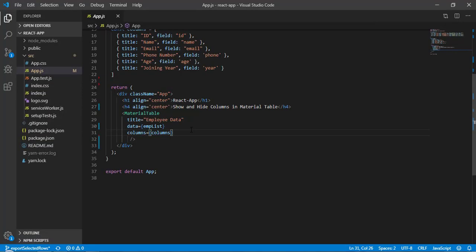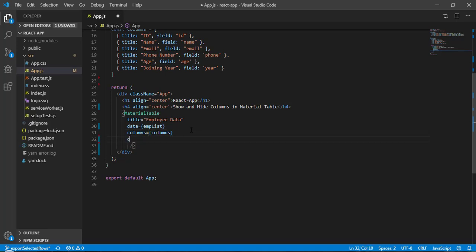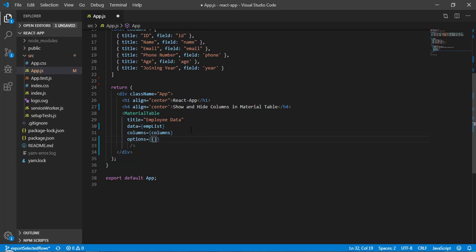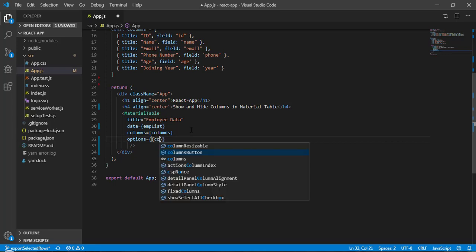Now we have to add a functionality to show and hide columns. For that we have to add an extra property to this Material Table and that is called options. This option is going to take an object and here we have to define a property and that is called columnsButton.